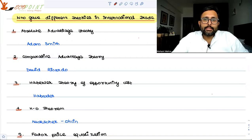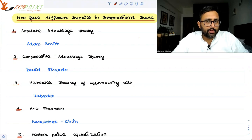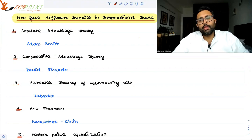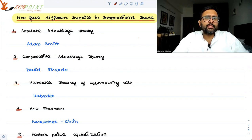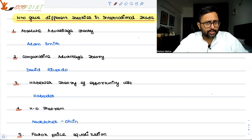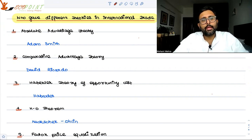Who gave different theories in international trade? Sometimes we get questions where we are given a theory and have to identify who gave it, in terms of MCQs or match-the-following. So this recording might be of some use to you.